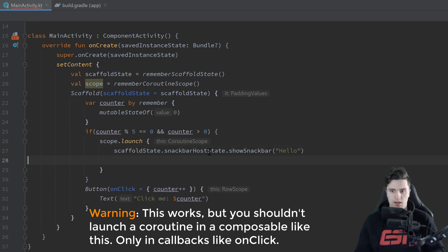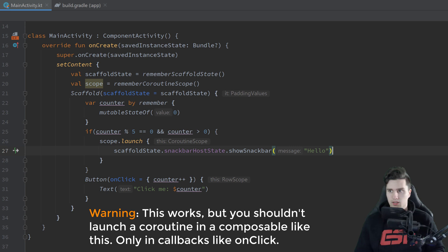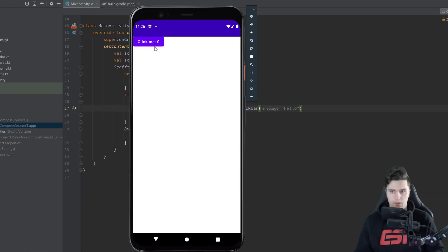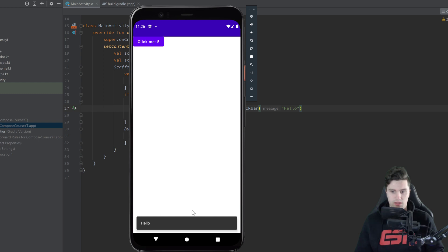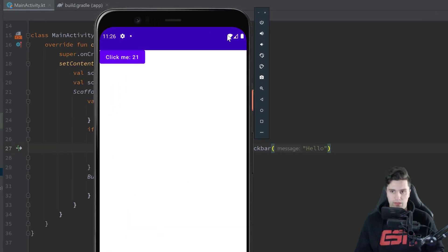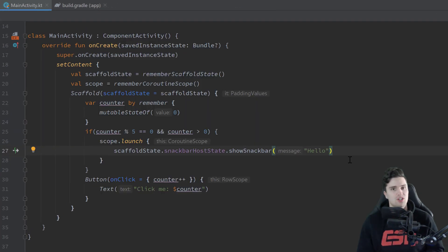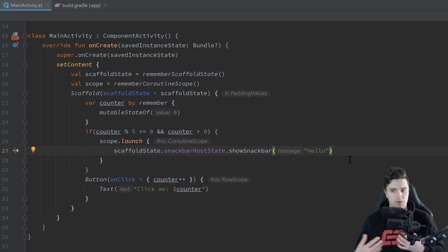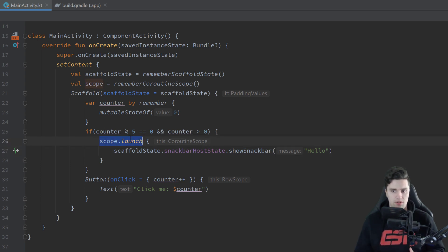And if we now relaunch the app and then click our button here and when we are at five you can see the snackbar fires off, when we are at 10 it will fire off again and when we click it a lot then these snackbars are basically enqueued and they will fire off one after another. But let's say we actually don't want this that these snackbars fire off one after another.